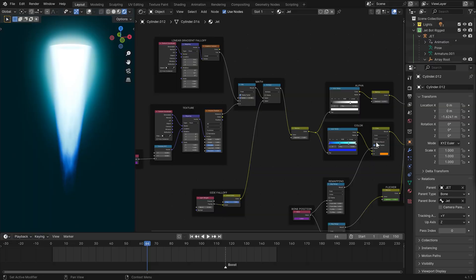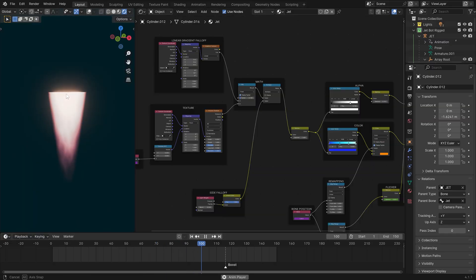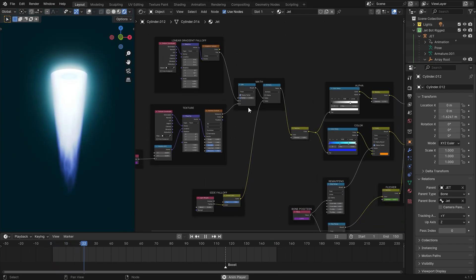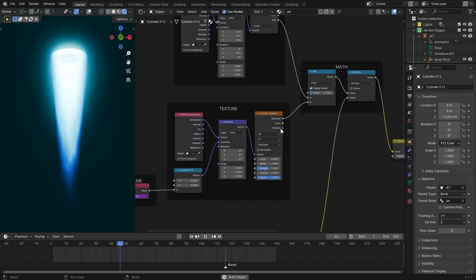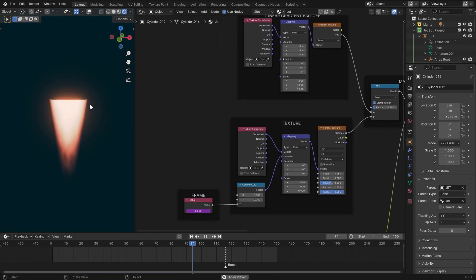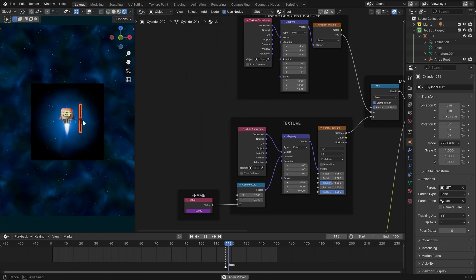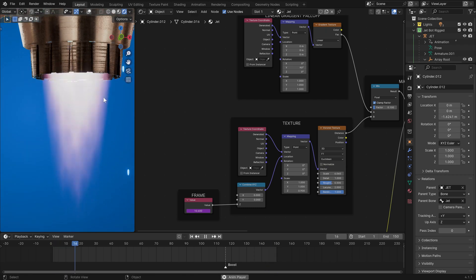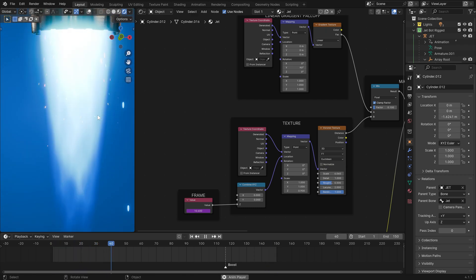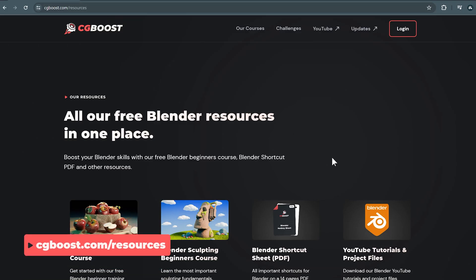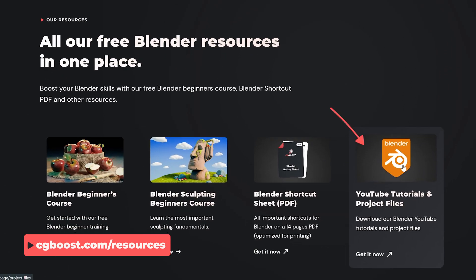In this video we'll be looking at how we can create this quick jet shader effect, and because it's all shader based we don't need to create or bake any particles. You can follow along by downloading the start and final blend file from cgboost.com.